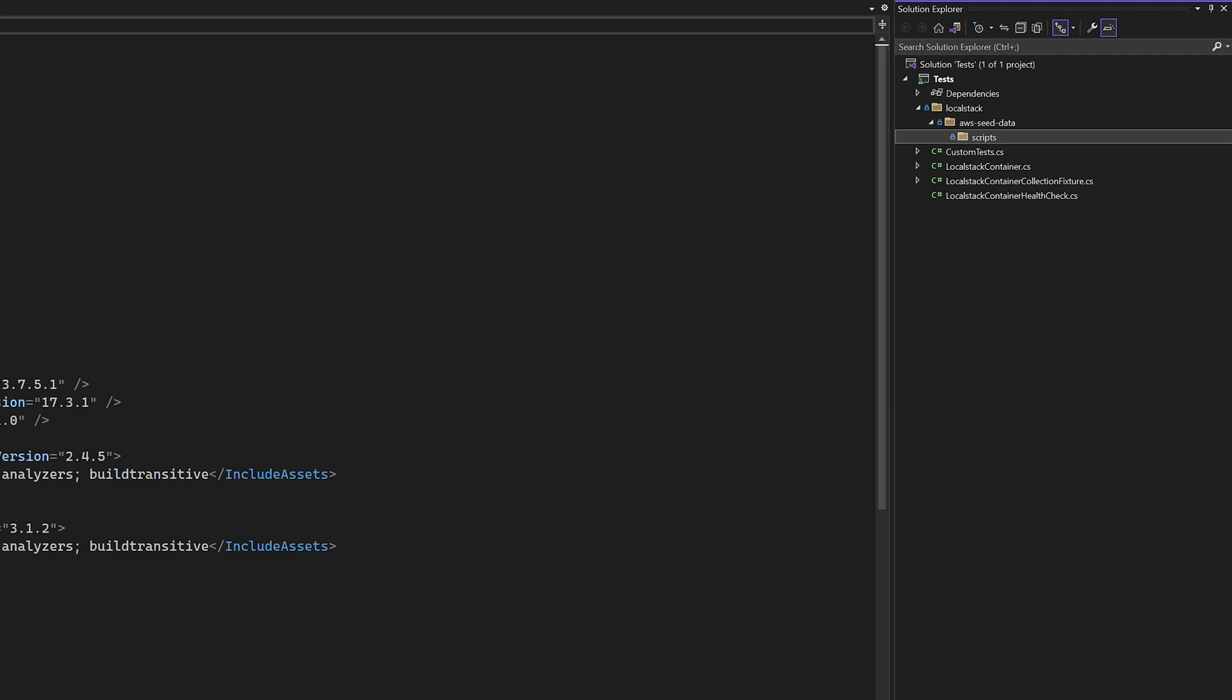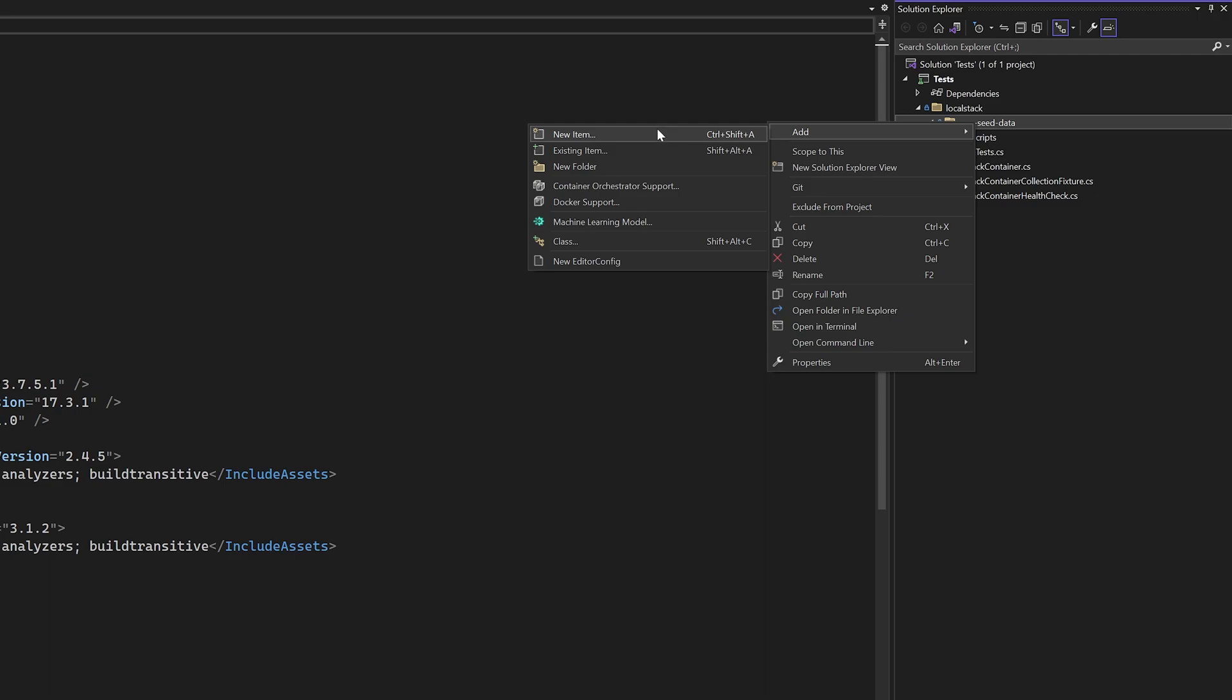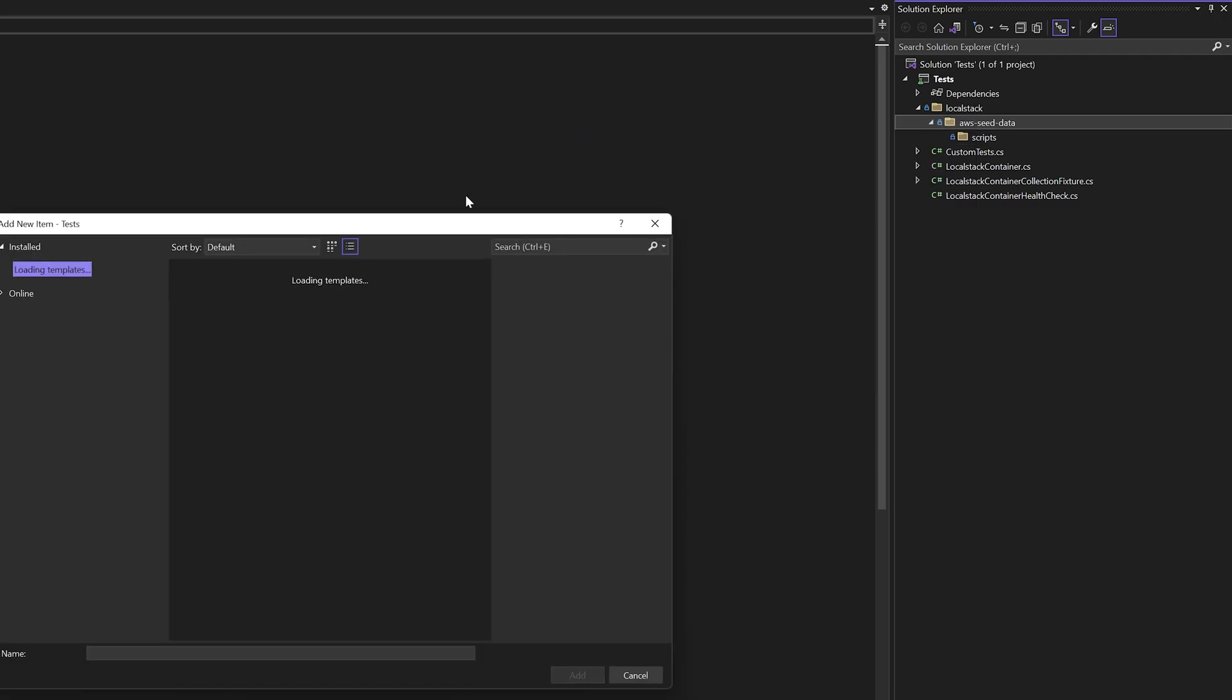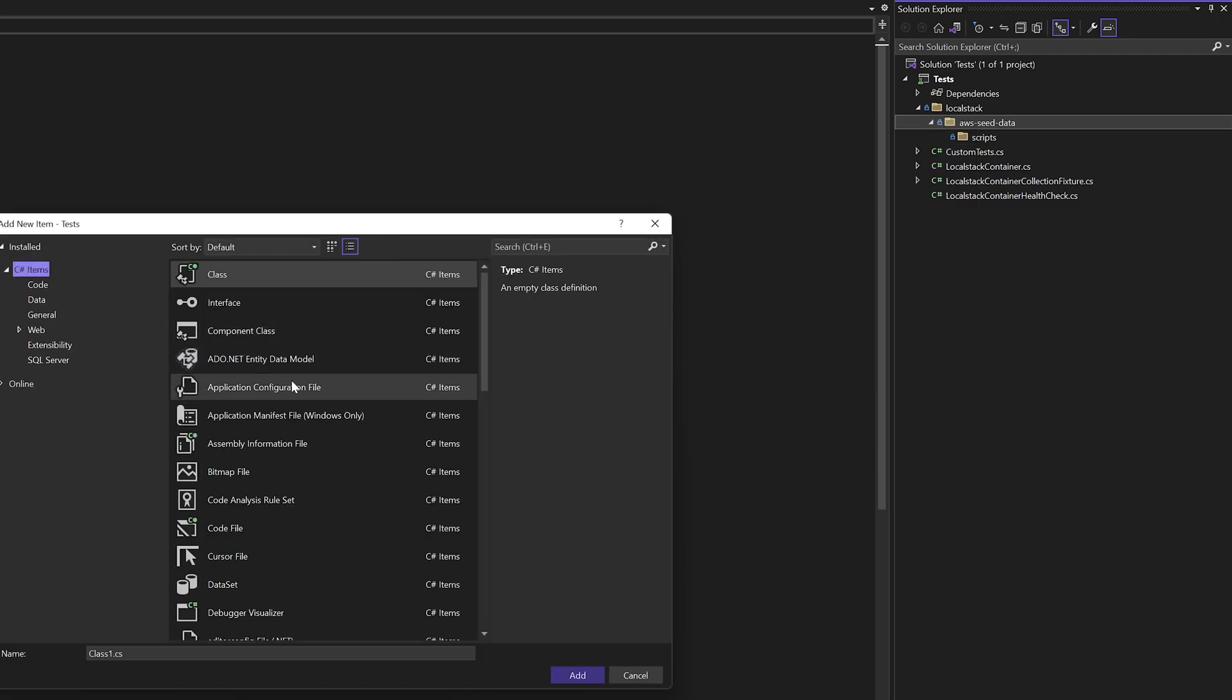That script will call into our second directory, which we're going to call scripts. This is where the bulk of your scripts are going to go. It's important to know that any sh scripts that you create must have the line feed setting.